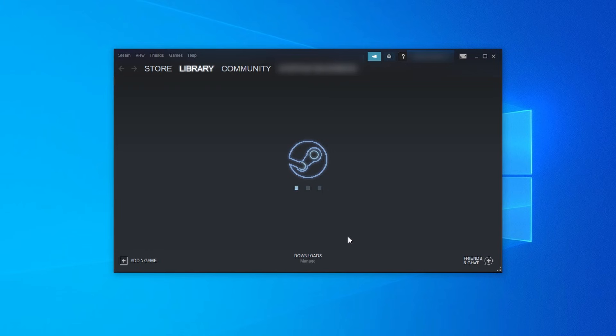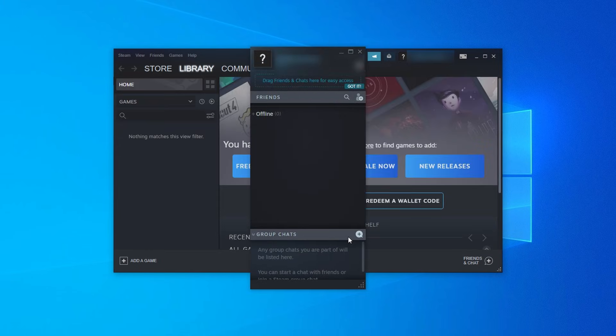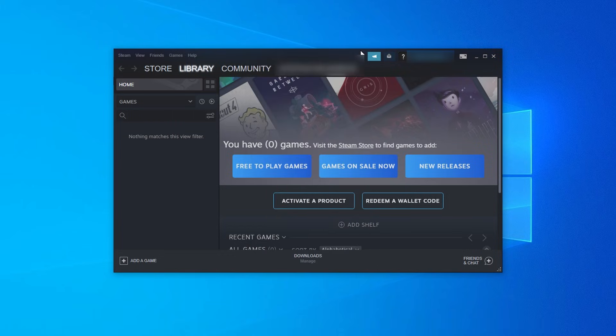Once logged in we will have access to our Steam account, library and the rest of Steam's features minus a couple that are locked behind an activation process.